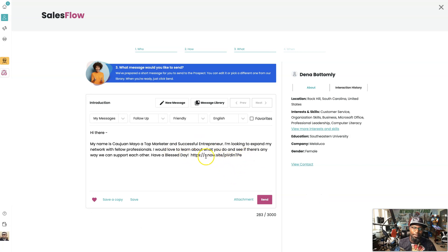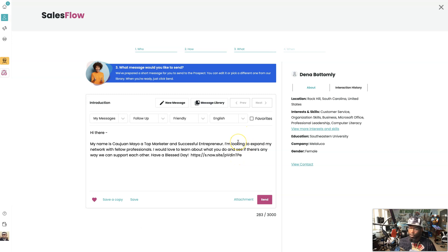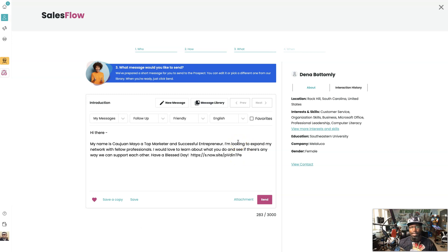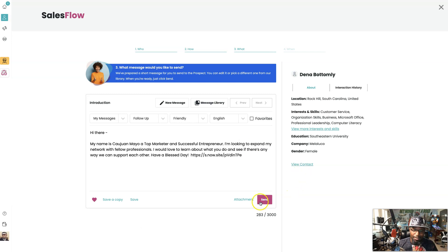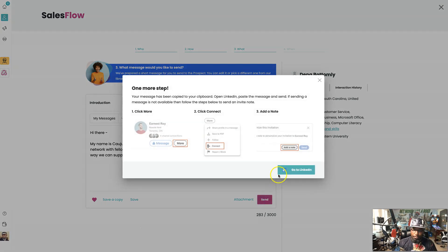So basically if someone clicks on this link, it will actually let me know that a person is now viewing my content, which is real valuable because now we just turned the regular lead into a hot lead. So let's hit send.